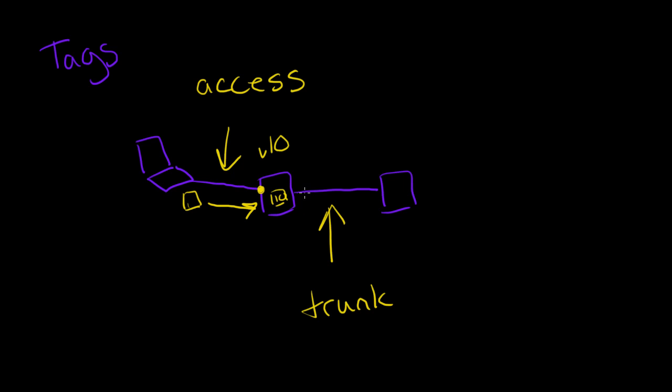It won't tag packets by default. It will just accept whatever packets are pre-tagged. And the idea being is that multiple VLANs will flow across the same trunk, right?